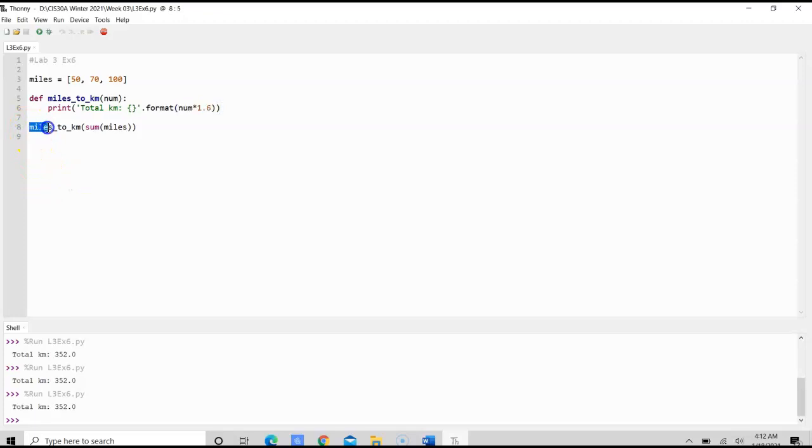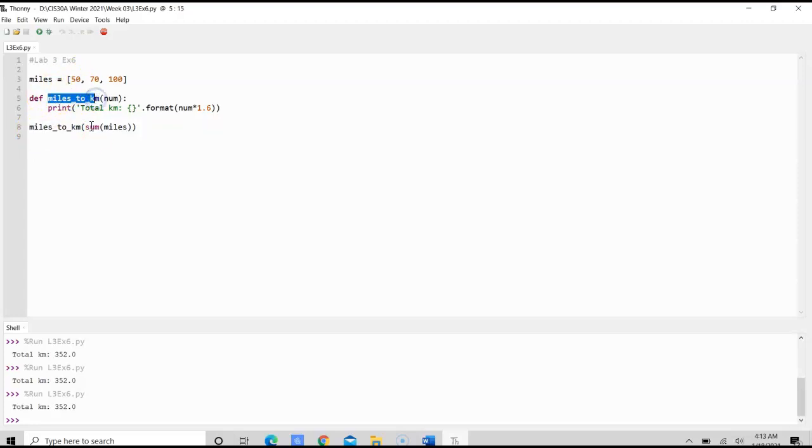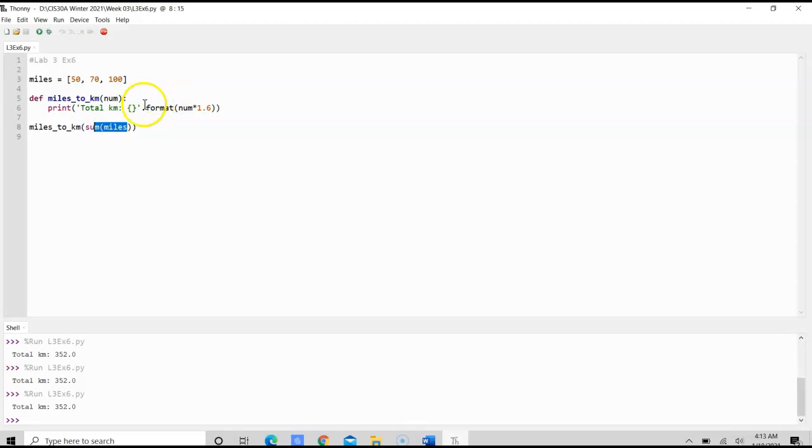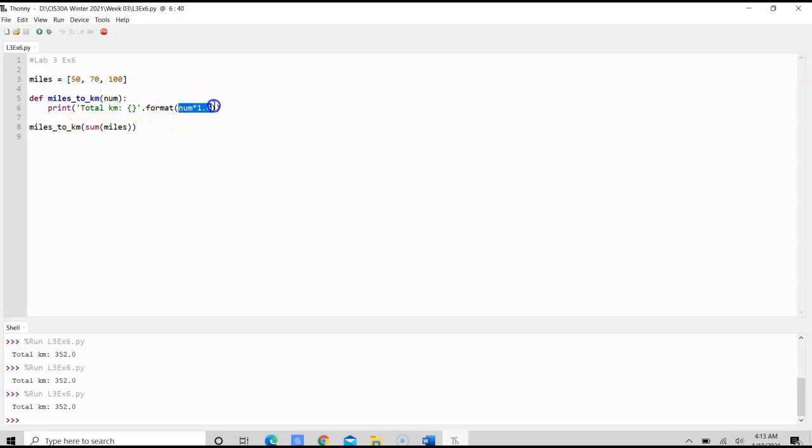And when we call the function, we simply just do miles_to_kilometer. That's what we name it here. And then we would do a sum of miles. So we would total up all of these, then we're going to convert it to kilometers.